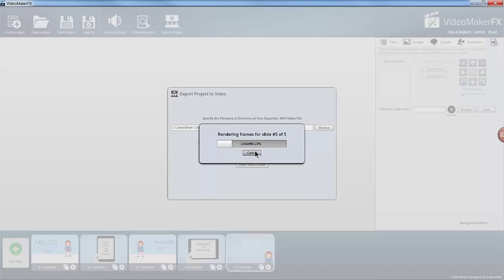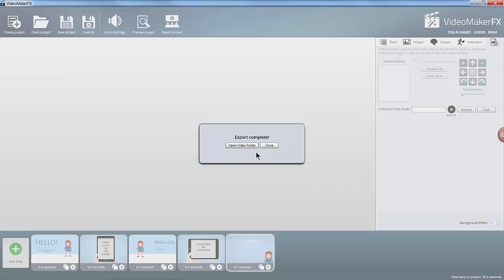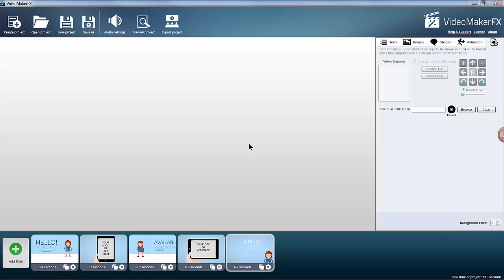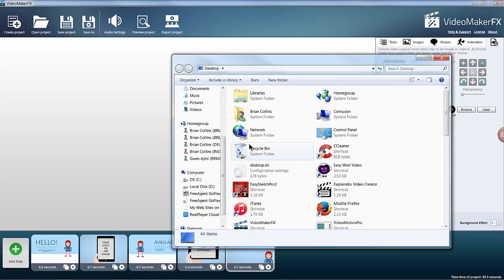Almost done on the last slide, export completes. Let's just open the video folder, which is my desktop, look for test and this is it here.